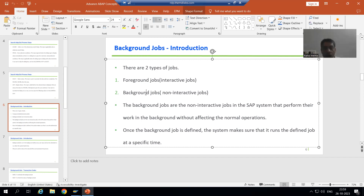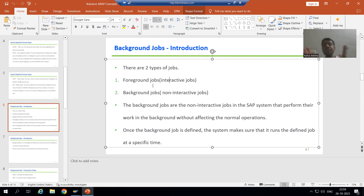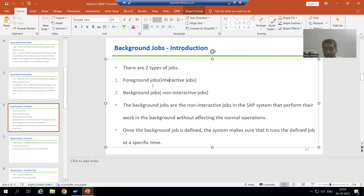Now what is foreground and what is background? Foreground is also called as interactive and background is also called as non-interactive. The word itself says interactive — it means the user will interact, the user will give the input and get the output. Everything is in front of the eyes of the user. So far whatever we did, we did everything in the foreground itself.